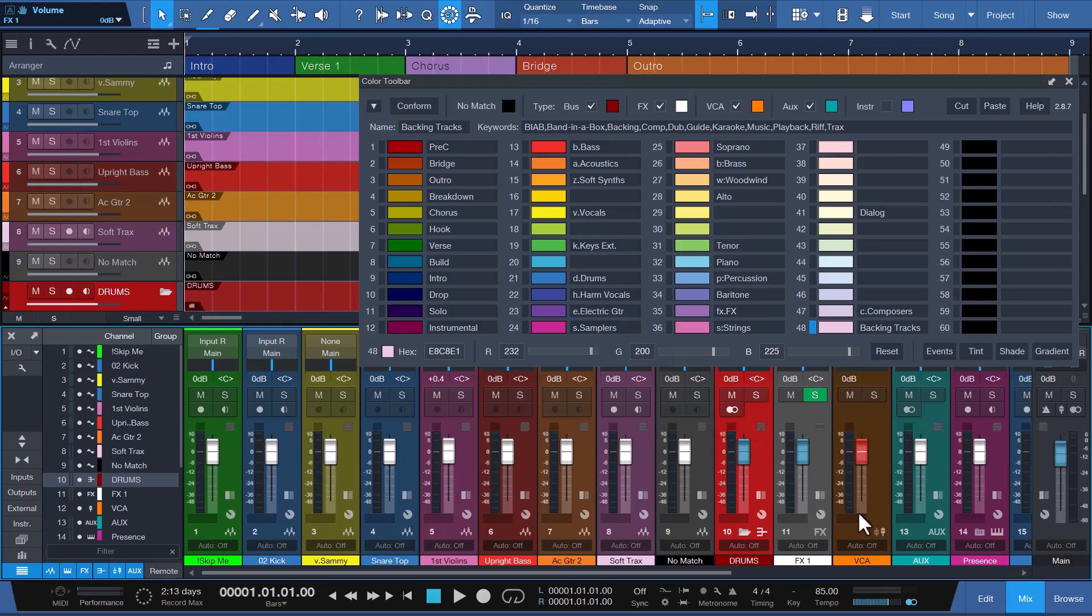Channels 11 through 14 are FX, VCA, AUGS, and INSTRUMENT CHANNEL TYPES, that include a checkbox option just like the BUS CHANNEL for channel 10. Conform will use the colors assigned to each of them if this option is checked. If the option is not checked, it will color based on normal conform matching logic.